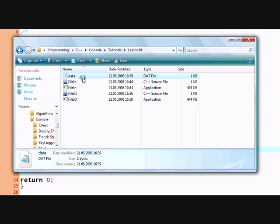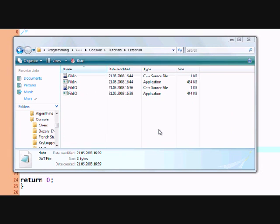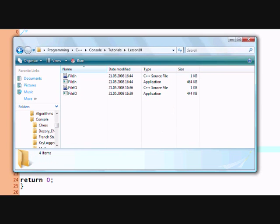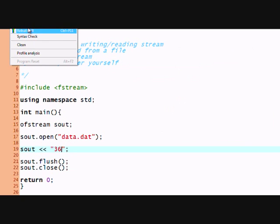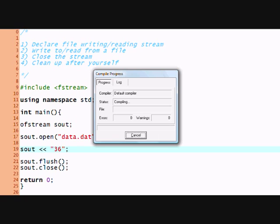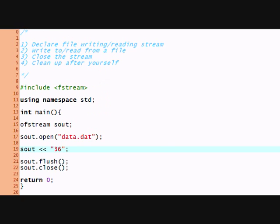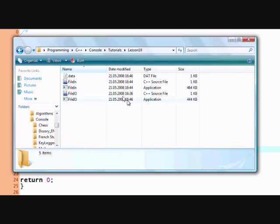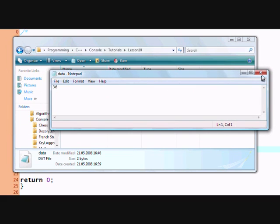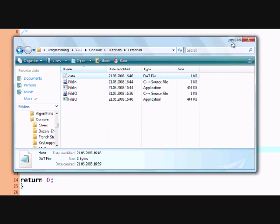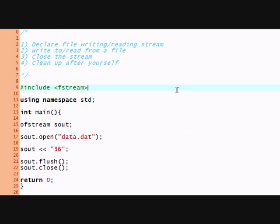I have this data file already but I'll delete it and just run this program so that we can make sure that it contains the right value. And the program ran and here's the data file. It has 36 in it. Great.